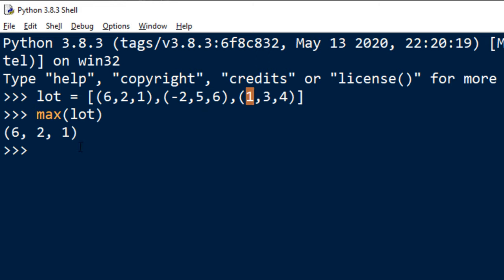But what if I want to get as a result a tuple that contains maximum value as a second or third element.